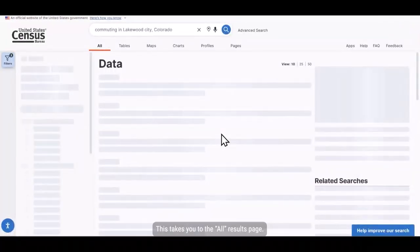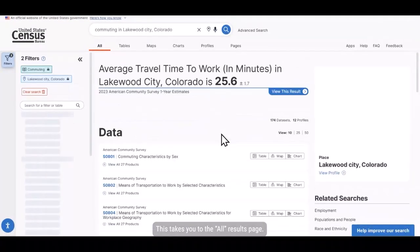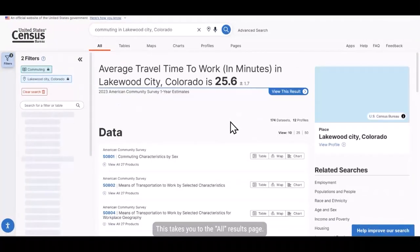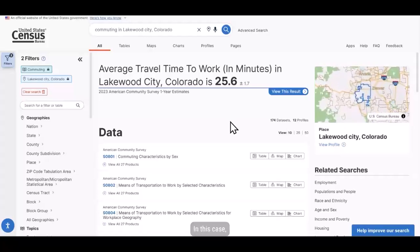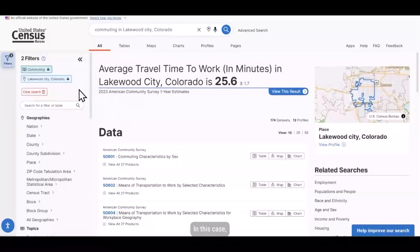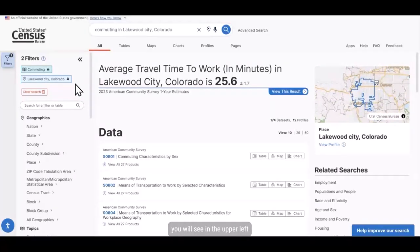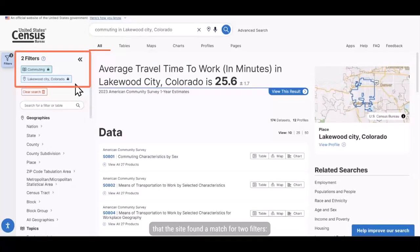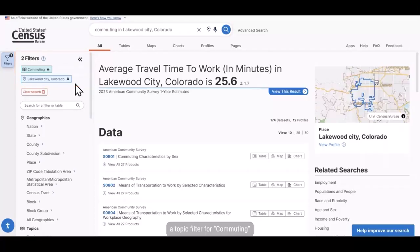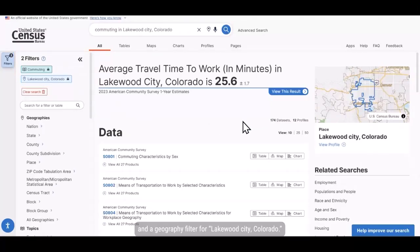This takes you to the All Results page. In this case, you will see in the upper left that the site found a match for two filters: a topic filter for commuting and a geography filter for Lakewood City, Colorado.